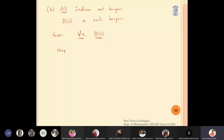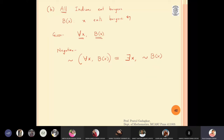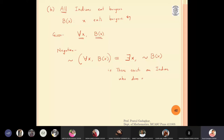The negation of 'for all x, B(x)' is equivalent to: there exists x, not B(x). Since B(x) means x eats burgers, not B(x) means x does not eat burgers. So the full negation in words is: 'There exists an Indian who does not eat burgers.'